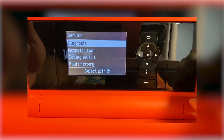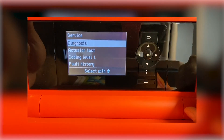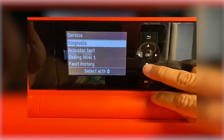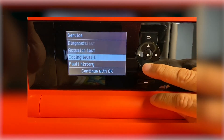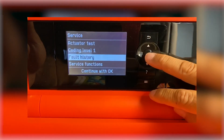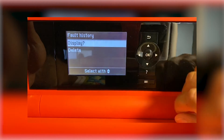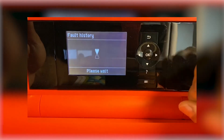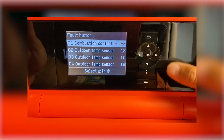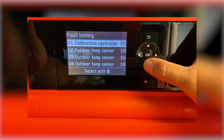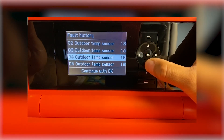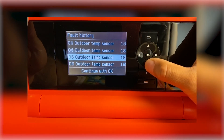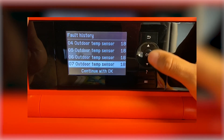From here, hit the down arrow until you get to fault history, then press OK and select yes or OK on the display. You'll then see the list of the last 10 faults on your boiler.